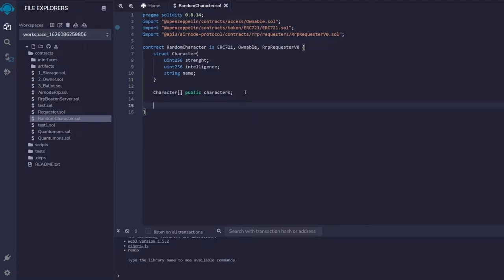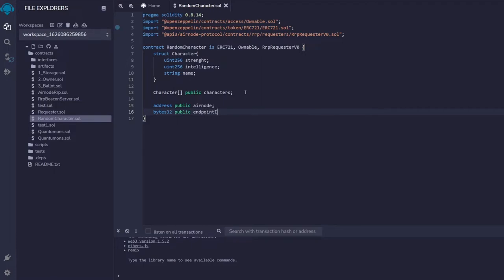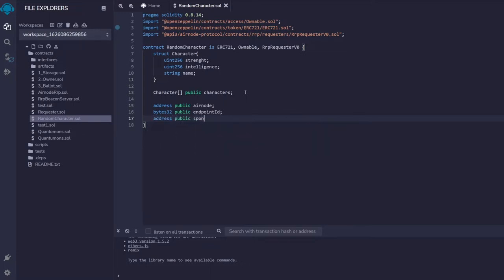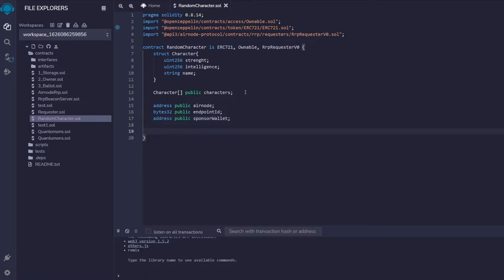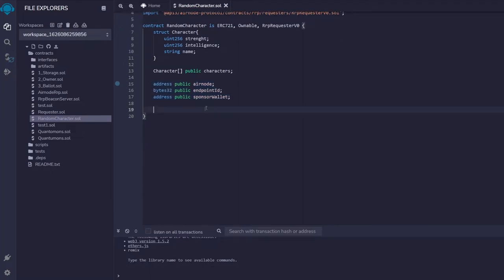Now we define things that will help us call the QRNG Airnode. We need: the address of the QRNG Airnode stored in a variable called airnode, an endpoint ID, and a sponsor wallet. For QRNG, you need these three things. We also need mappings to track requests — the first is a boolean mapping that maps a request ID to a boolean, indicating whether the QRNG request has been fulfilled or not. We can call it expectingRequestWithIdToBeFulfilled.